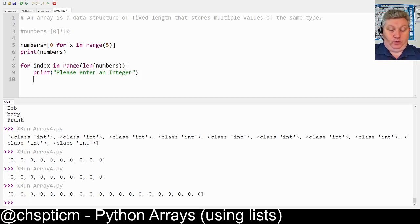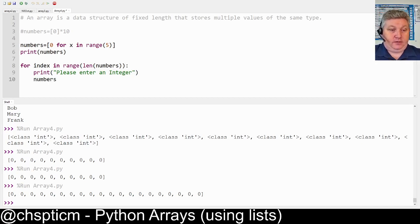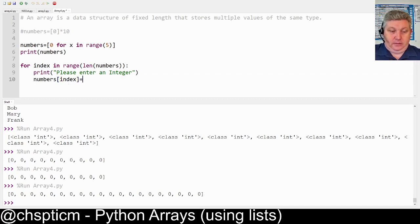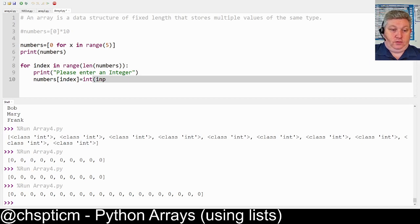Then what we can do is we can assign that to a position in this array, so we go for numbers index equals int input.